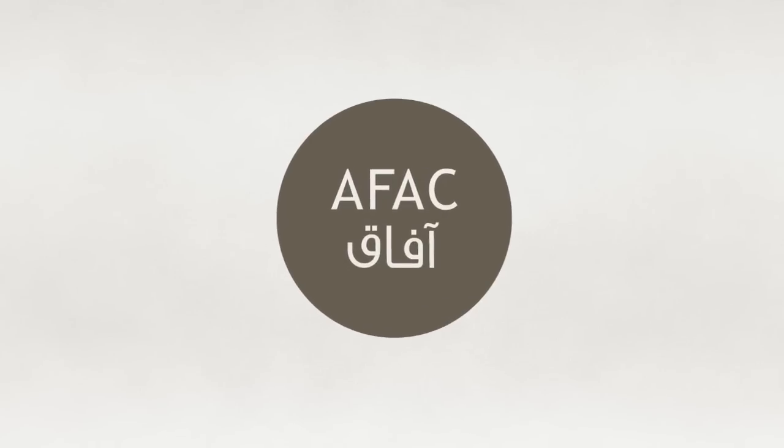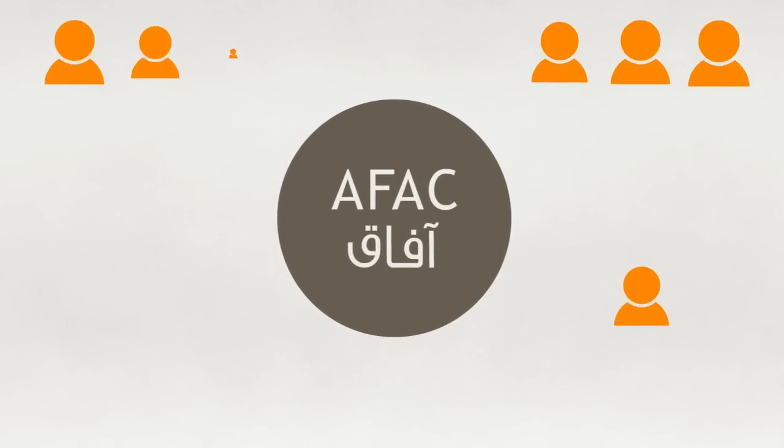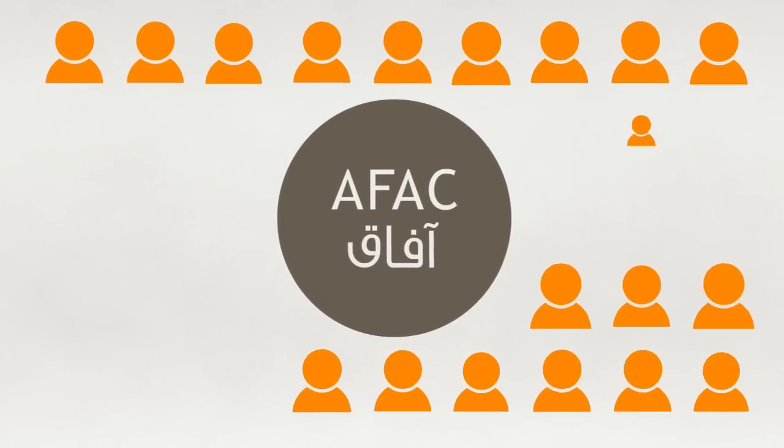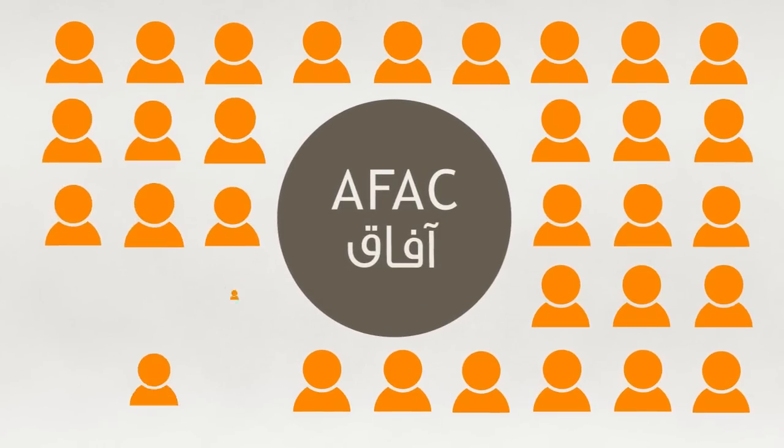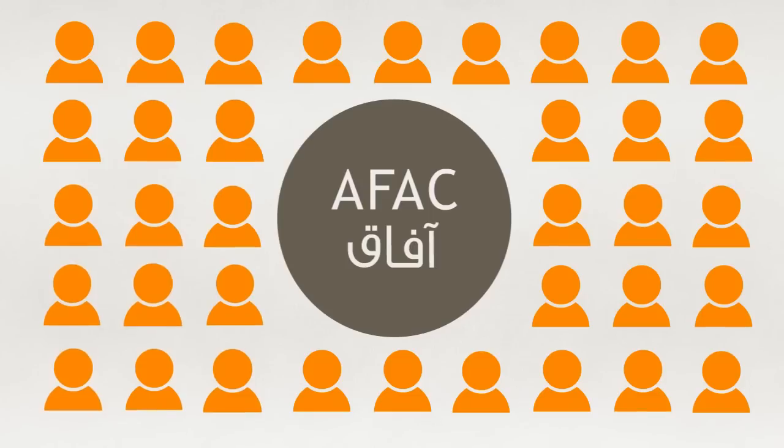The alumni of AFAC grantees is a growing network, over 500 already. A gallery of all our grantees' projects profiles is accessible and updatable on our website.